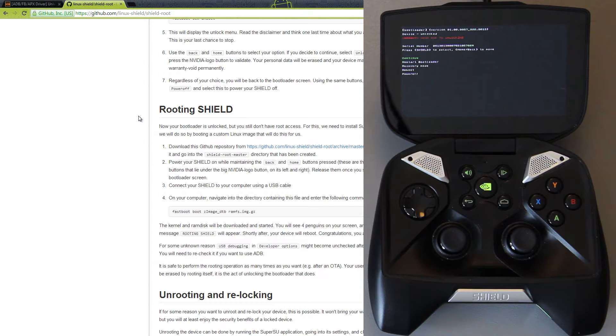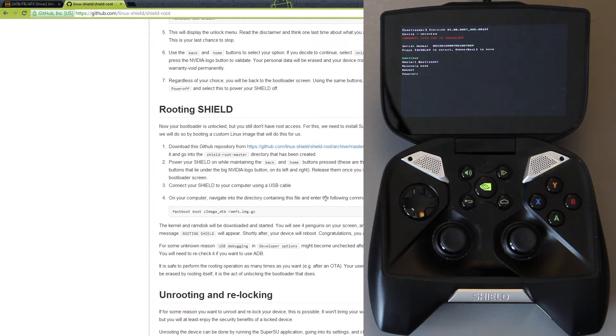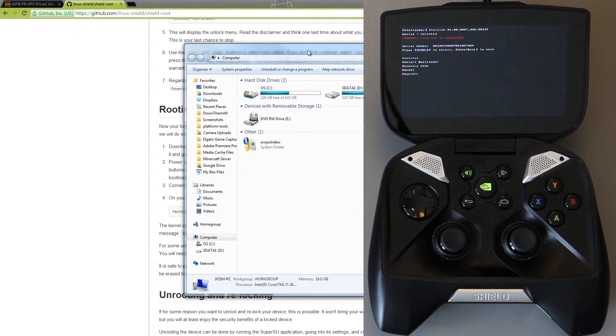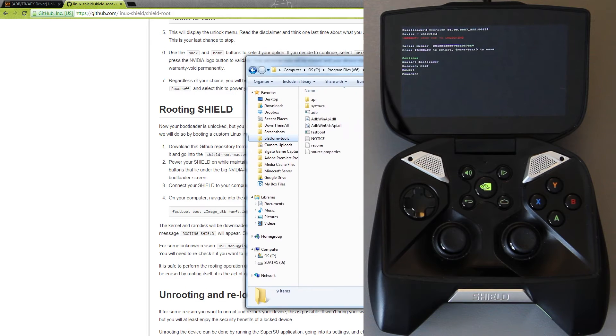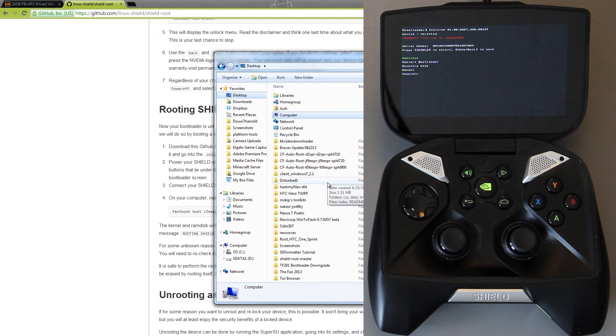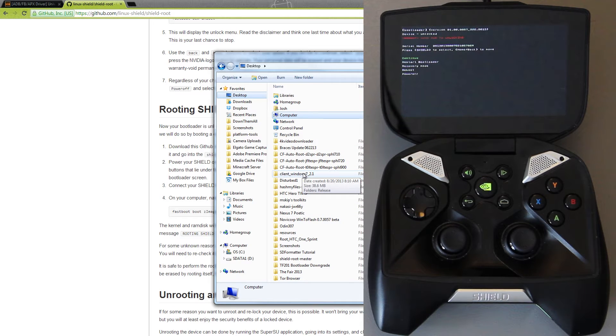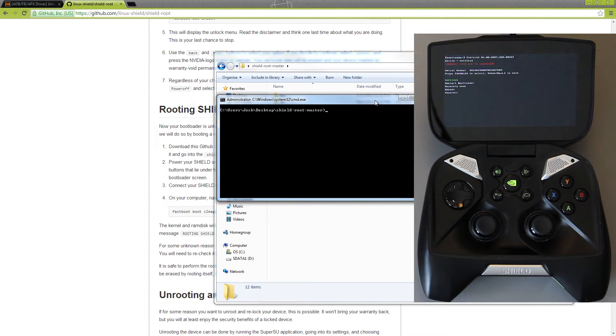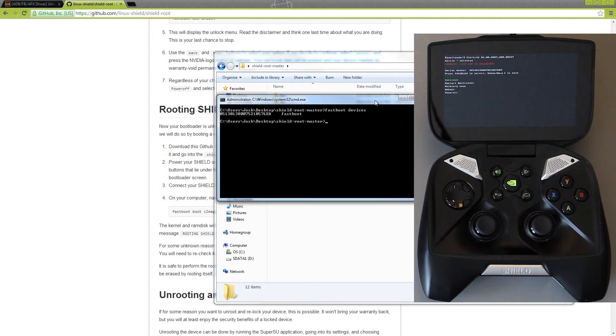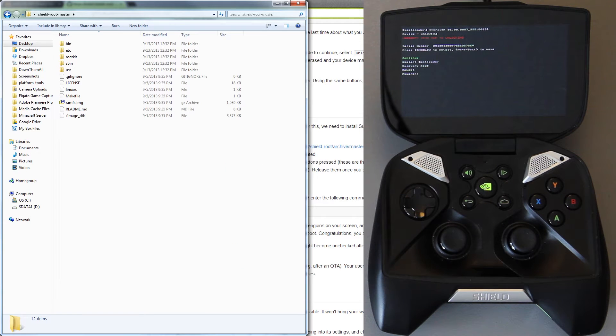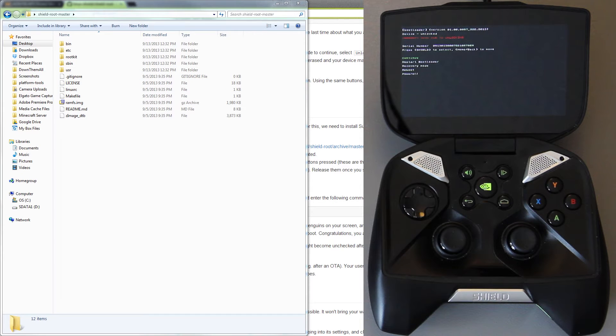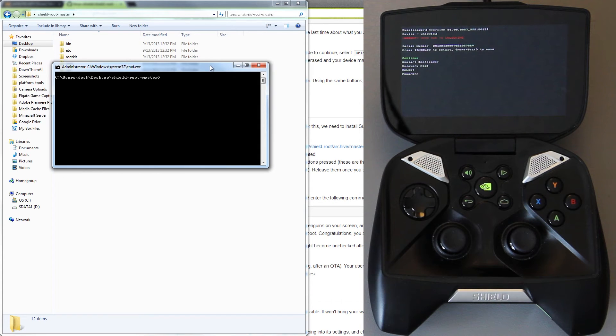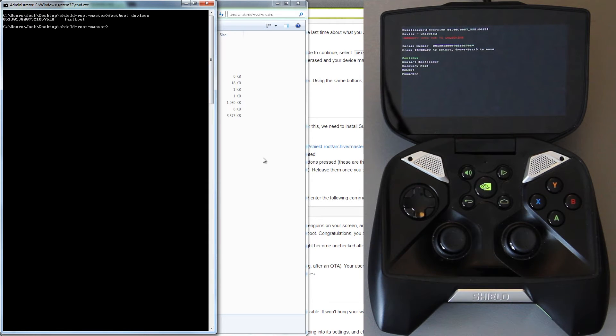You may need to unplug your shield and plug your shield back in for it to work. We've done that, connect your shield to the USB cable on your computer, navigate to the directory containing this file and enter the following command. We're going to need to go to our platform tools folder. We'll go to the desktop and find that master shield right here. If we right click and choose open command window here and we type fastboot devices, okay, so there is the binary in that folder. We go to that shield root master thread and then if we right click, choose open command window here, it'll bring up this right here. Just do fastboot devices and it should find your device.